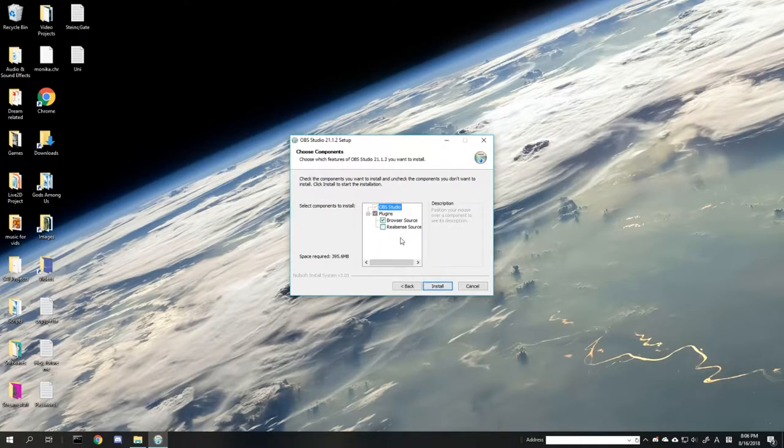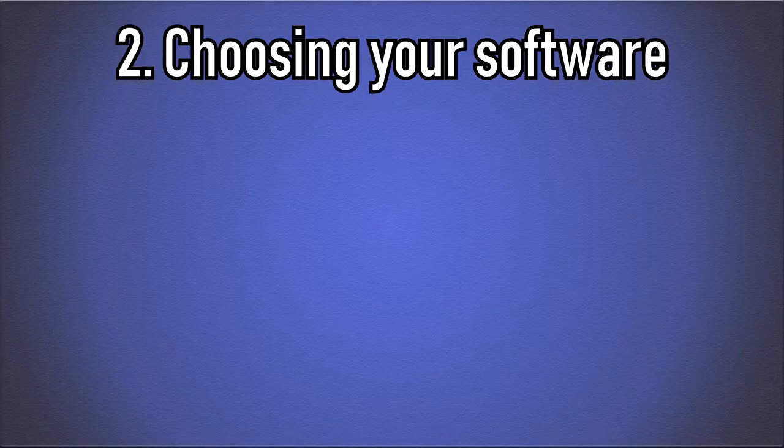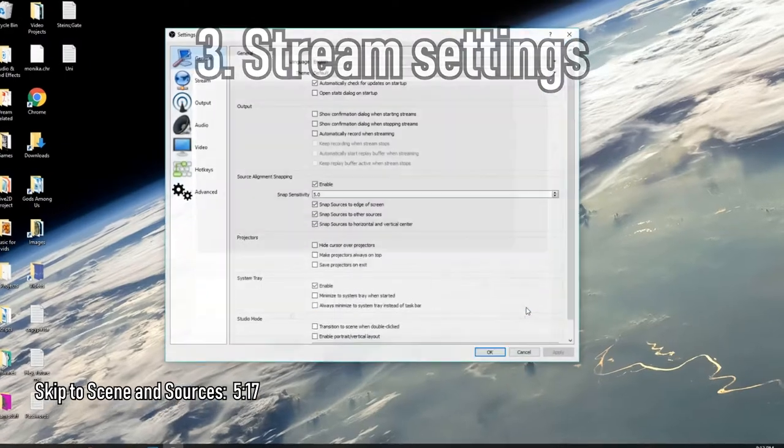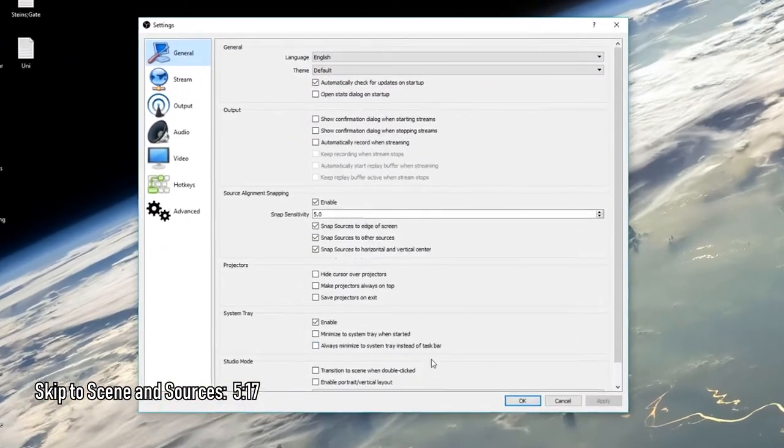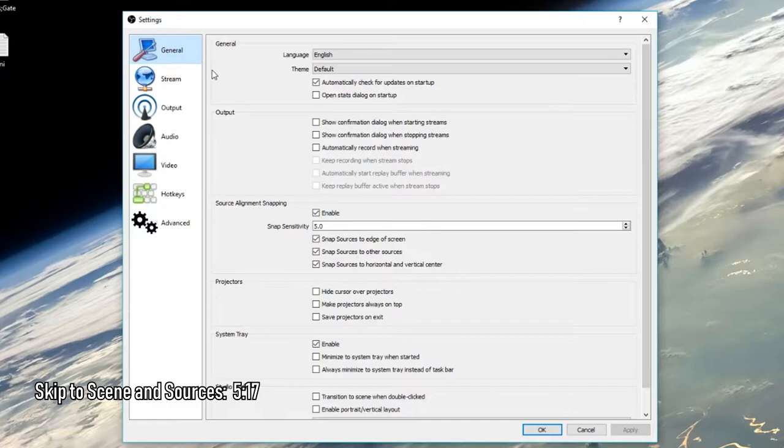For this tutorial, we don't need the RealSense source. By this point, you should have OBS installed and open. Let's go over the settings. I won't go over the general tab as it's not part of setting up the stream.